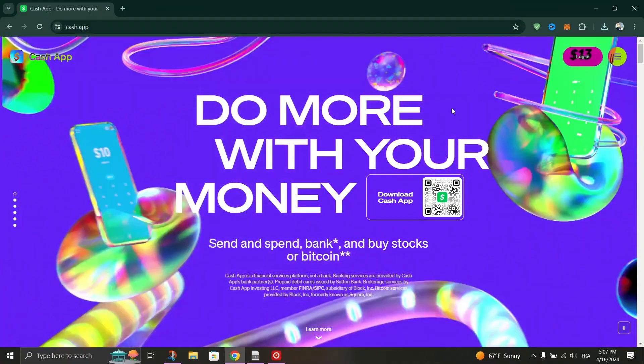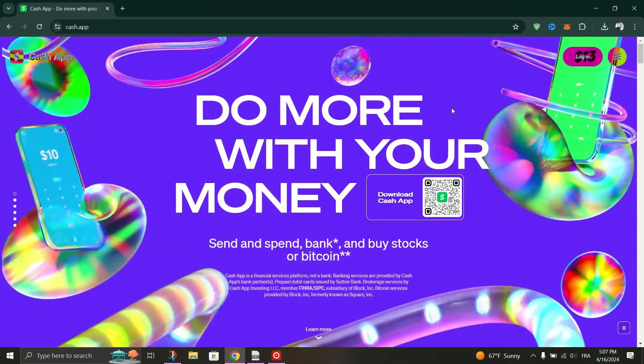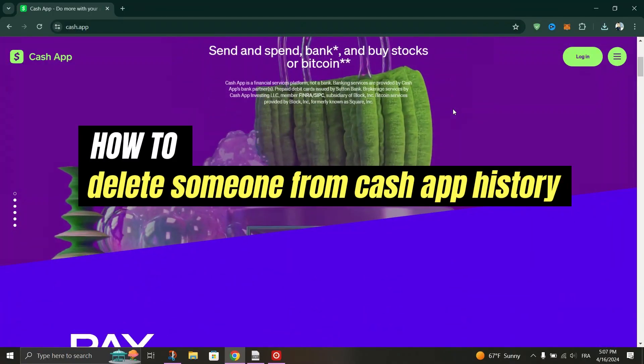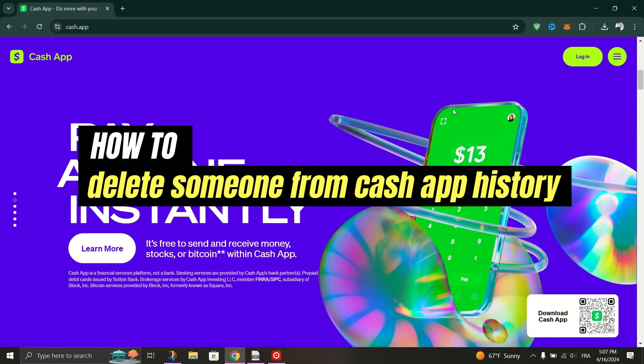In this tutorial, I am going to show you how to delete someone from Cash App history.